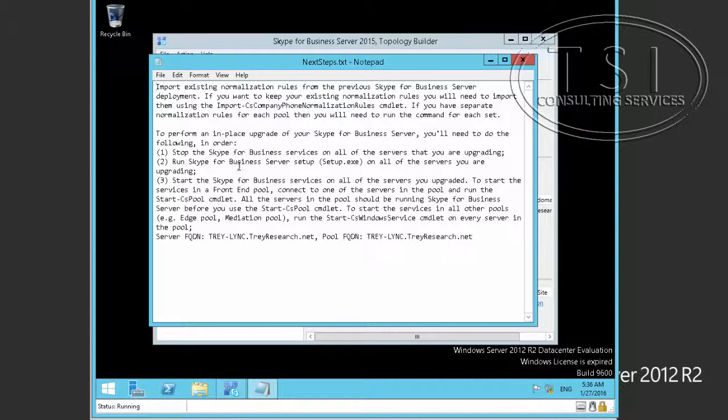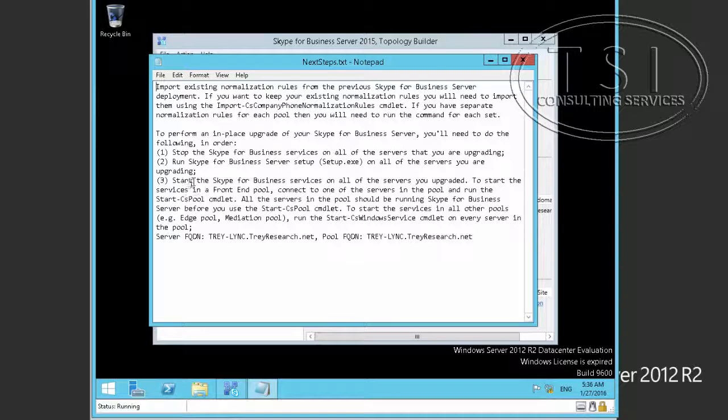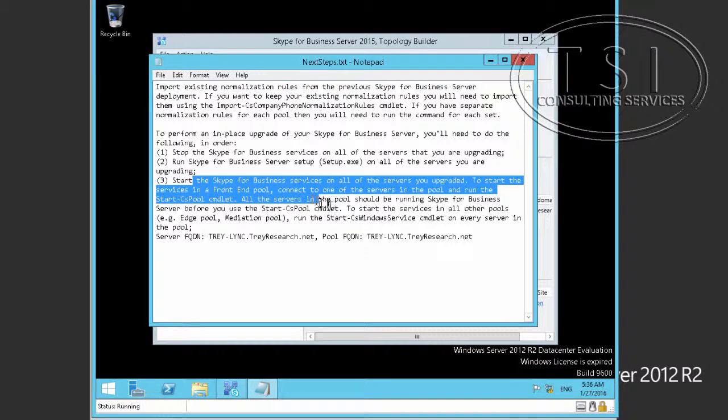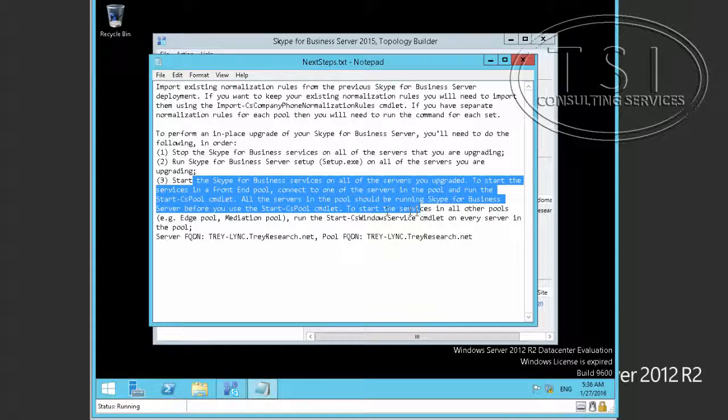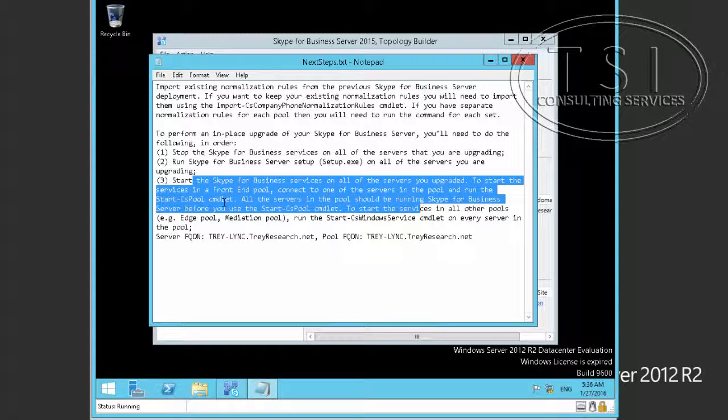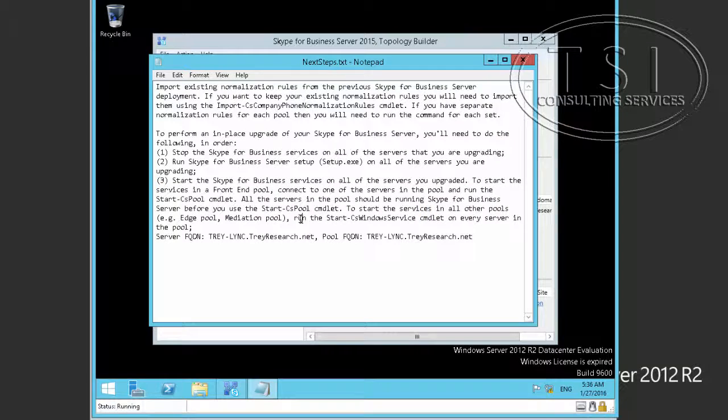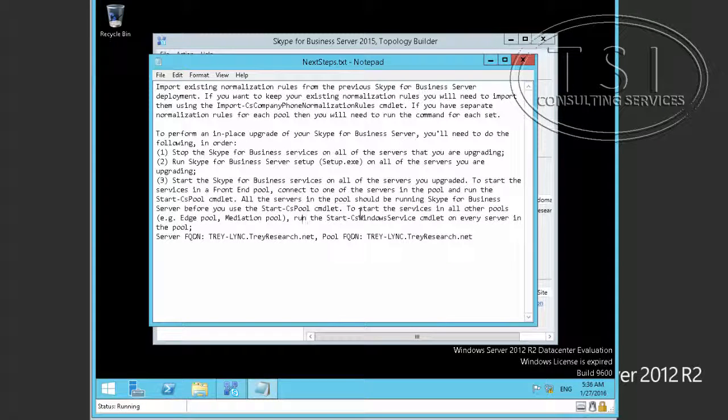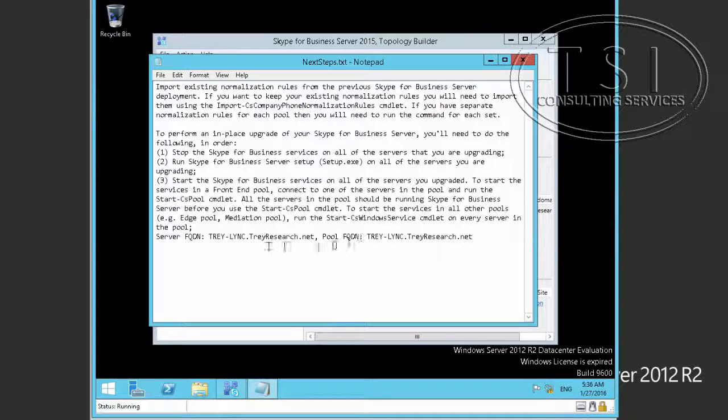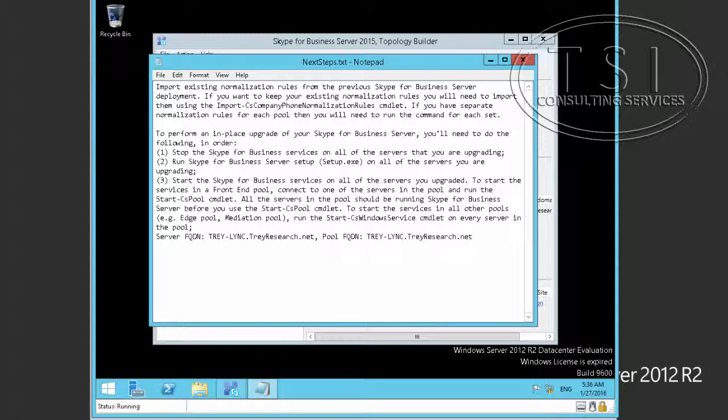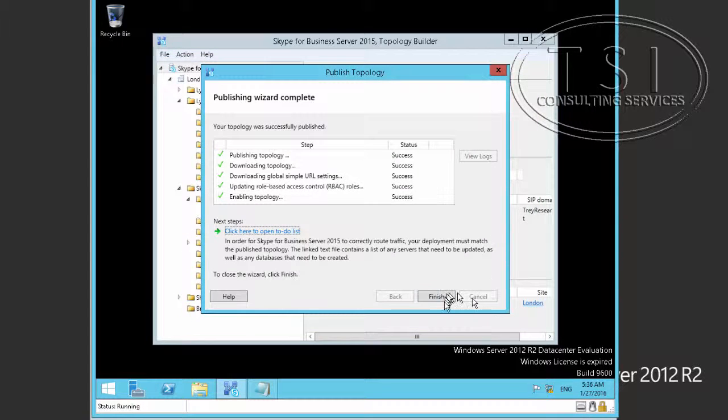Stop the Skype for Business in all the servers you're upgrading. If it's an in-place upgrade, you start it in all the servers you've upgraded. In any of the servers start CS pool command. In other pools, like add your mediation run start CS window service. So now I'm going to just finish.